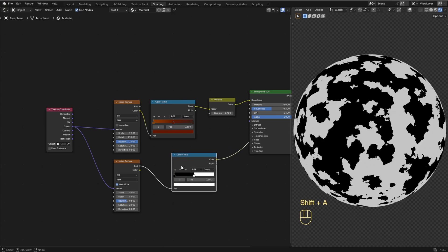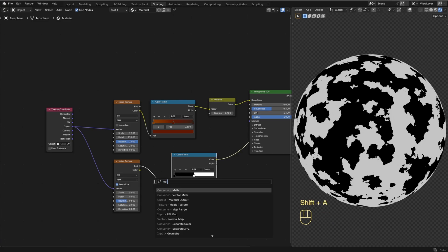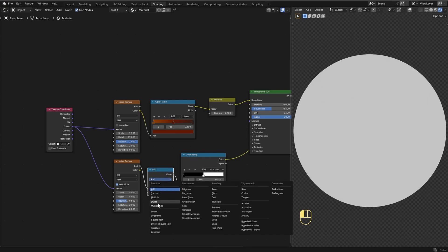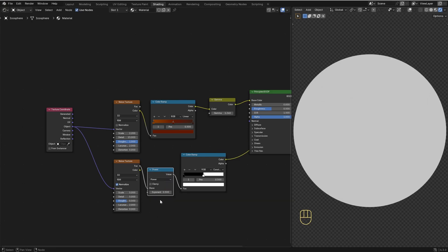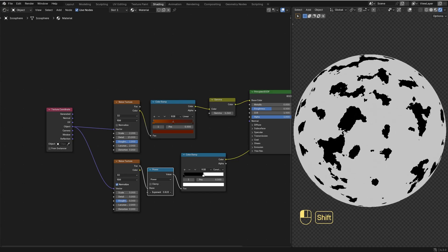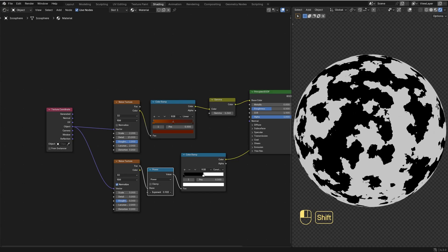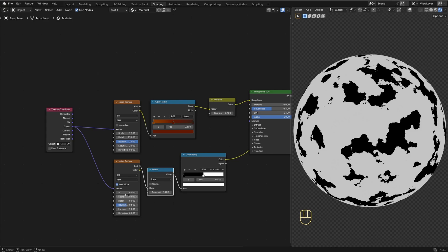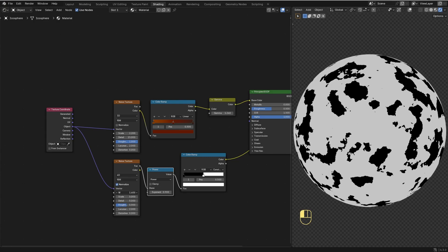To control the spread of the effect, I'm gonna add a Math node after the Noise Texture and set it to Power. Now we'll be able to use the exponent value to control the spread of the noise. We can also switch the dimensions of the Noise Texture over to 4D — we get this W value that is a seed for the noise pattern.